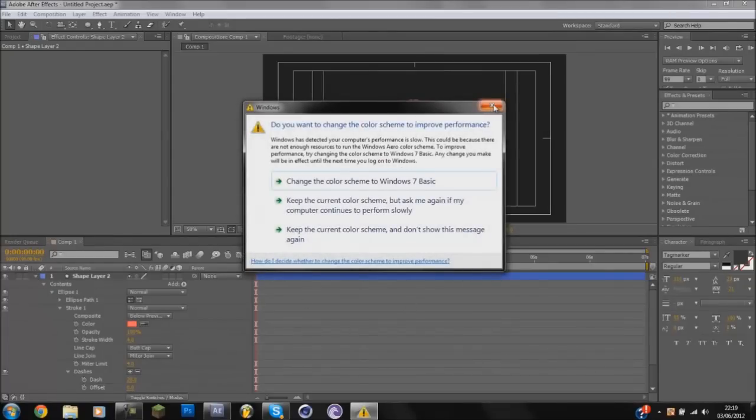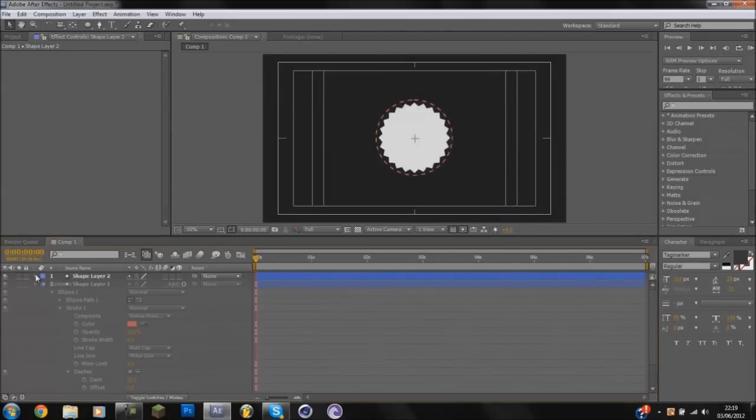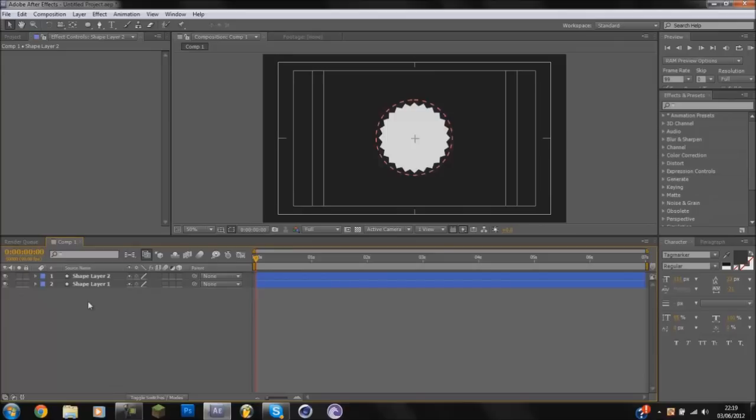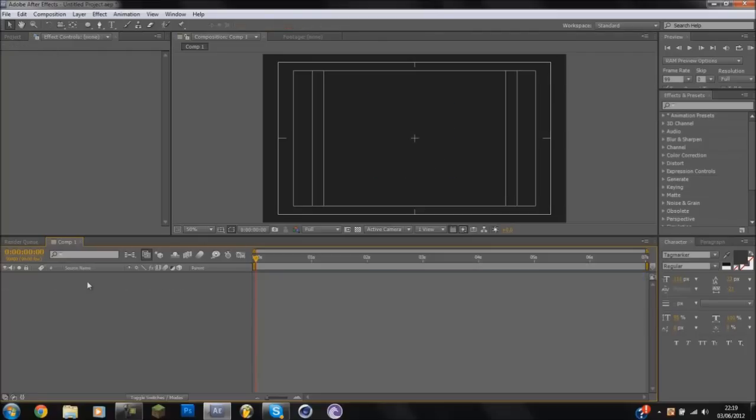Sorry about that guys, if that was a bit loud. Oh God, computers falling to pieces. Well anyways, what I'm going to do is I'm just going to delete these two shapes real quick and go over it again. So the first shape that I'm going to do is the star shape.